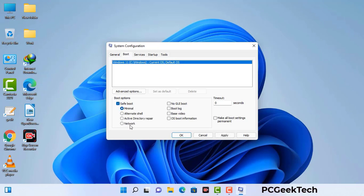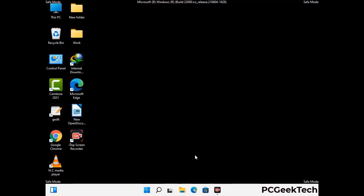Check the Network option, then click on Apply button, and finally press the OK button. Now your system will restart in safe mode within a couple of minutes.